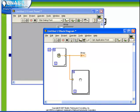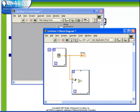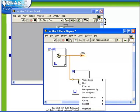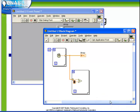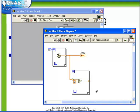And so if we wish to add a constant value to each element of the array, we see that the output of the auto-indexed tunnel here is a scalar. If I create constant, set that value to 5, again, take the output of the addition function and connect it to the edge of the for loop.